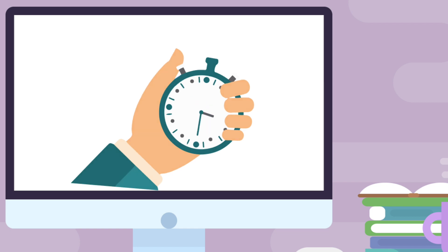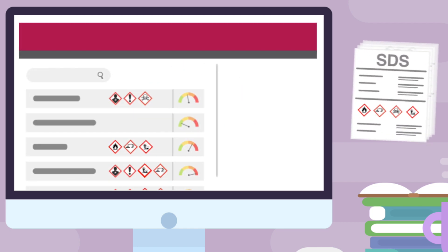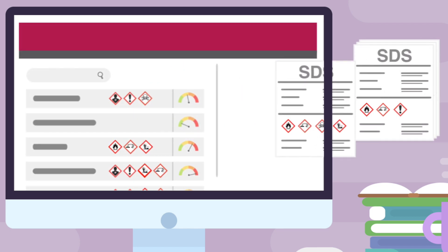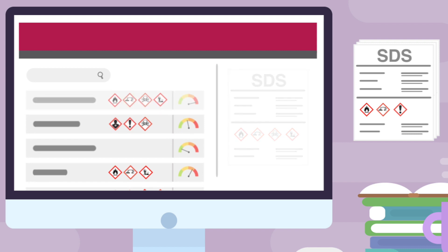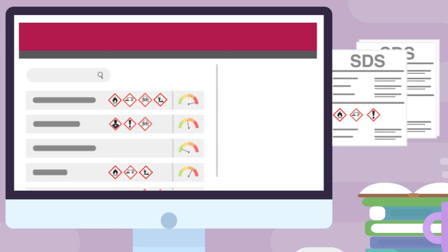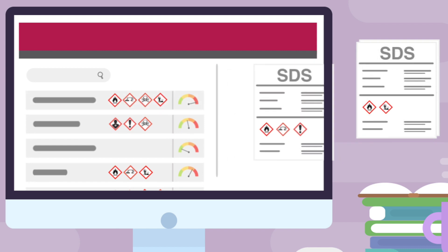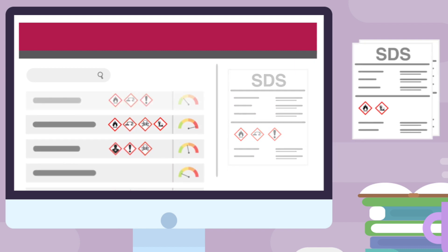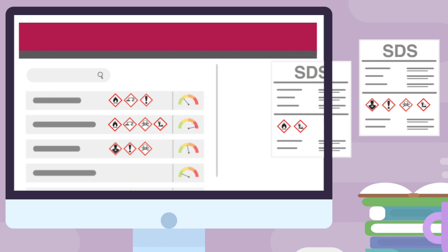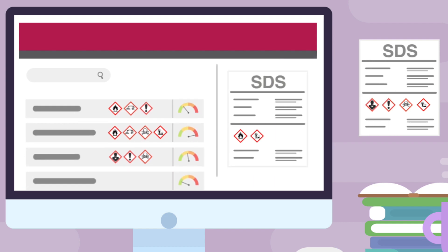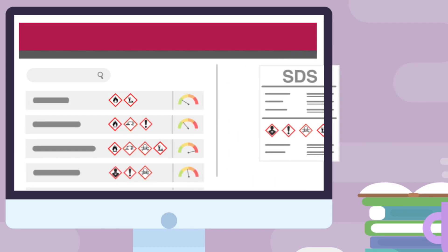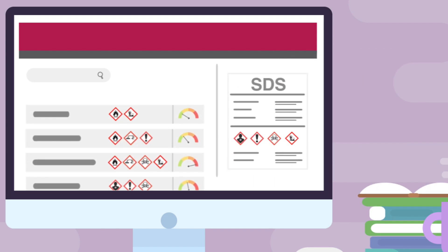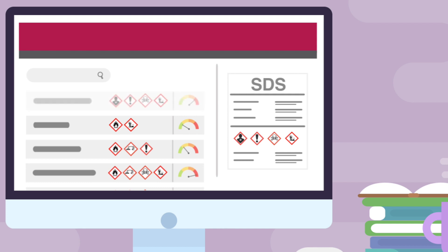With a real-time inventory feed from his colleagues, the system will automatically extract essential information from an SDS. Instantly, John can know the level of danger of each product — whether it is dangerous for his employees, the environment, or his customers.